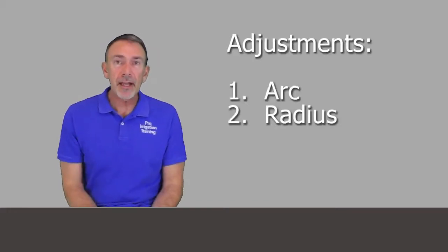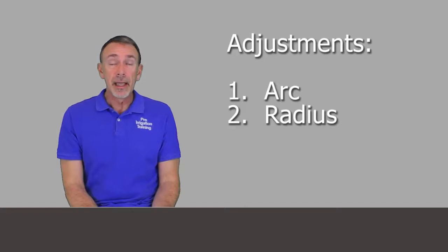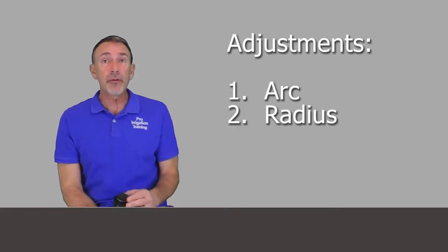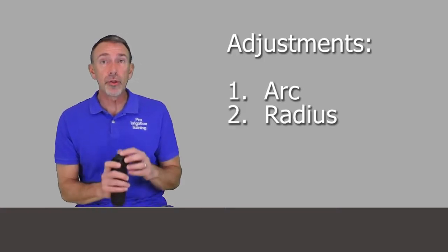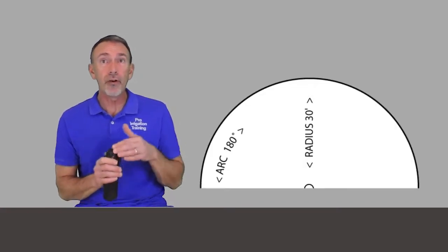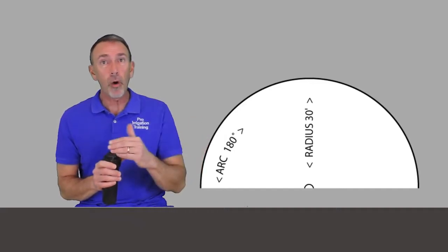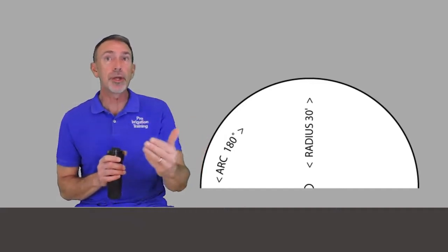The second factor is the radius, and radius refers to the throw, or how far the distance is that your water is going to shoot out from the head. Now this depends on a couple of things.